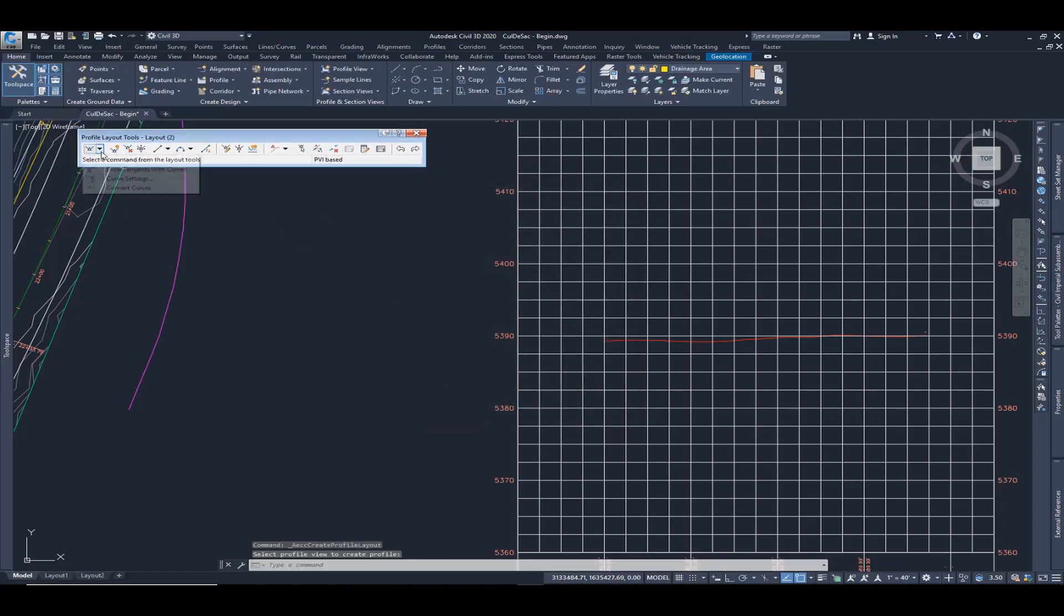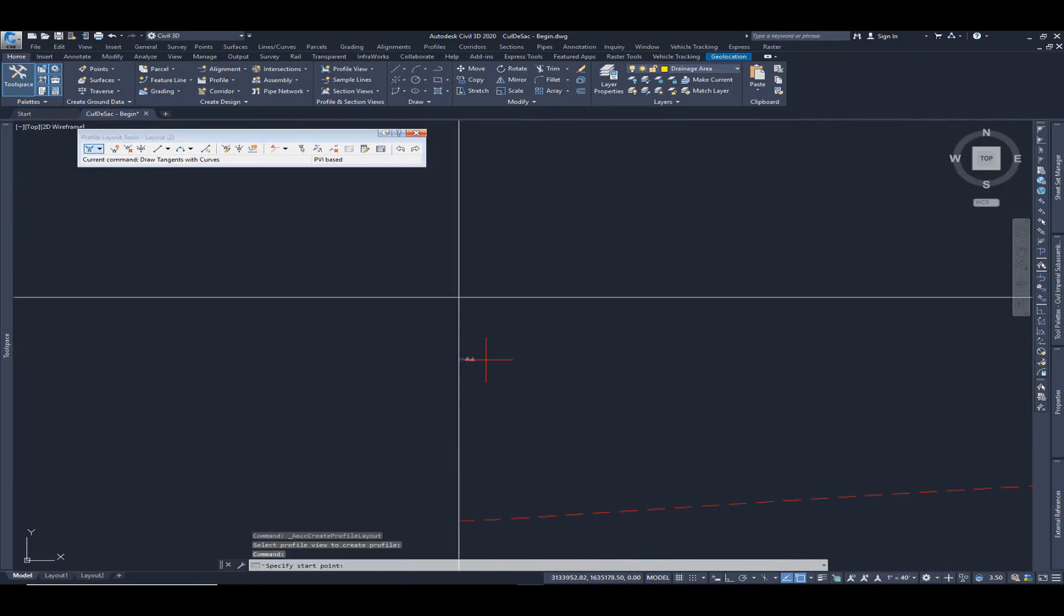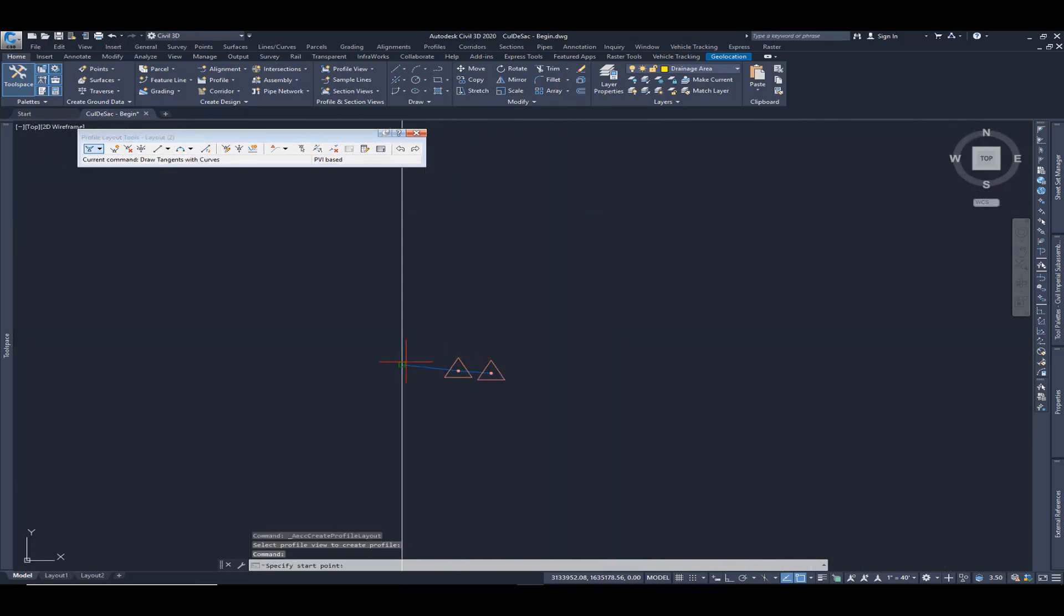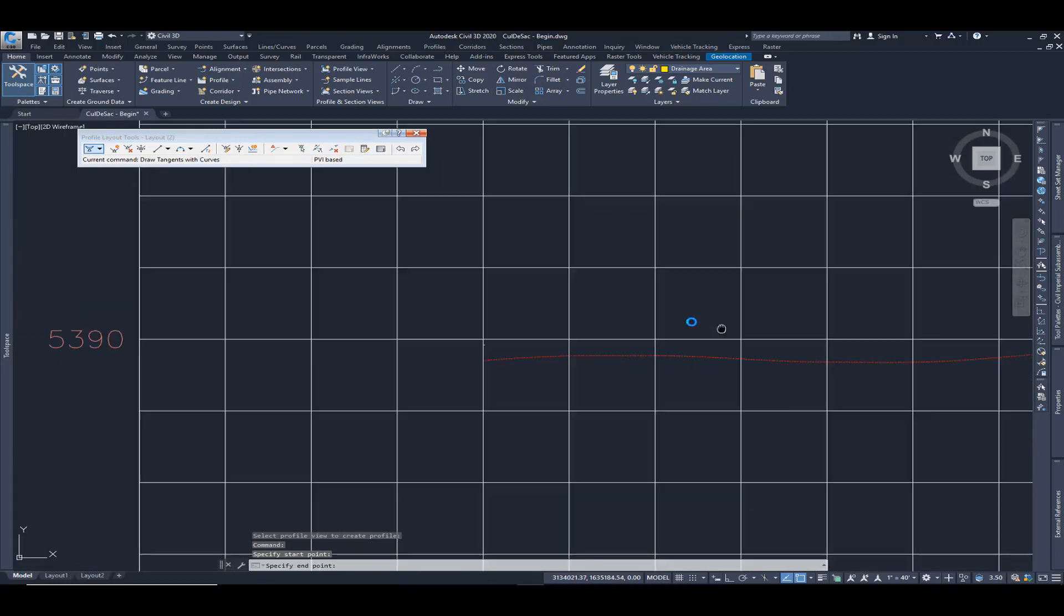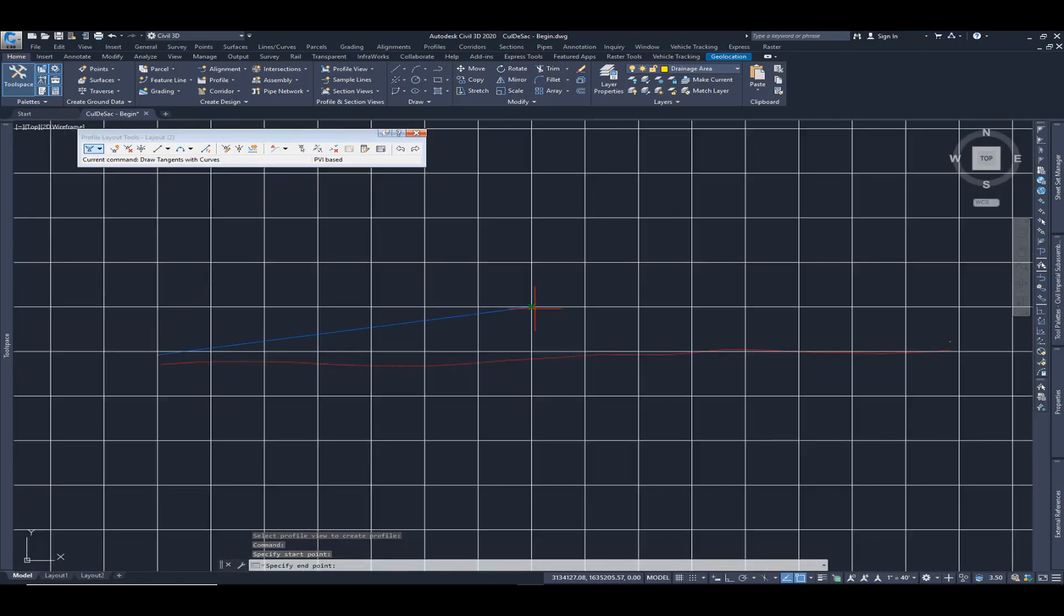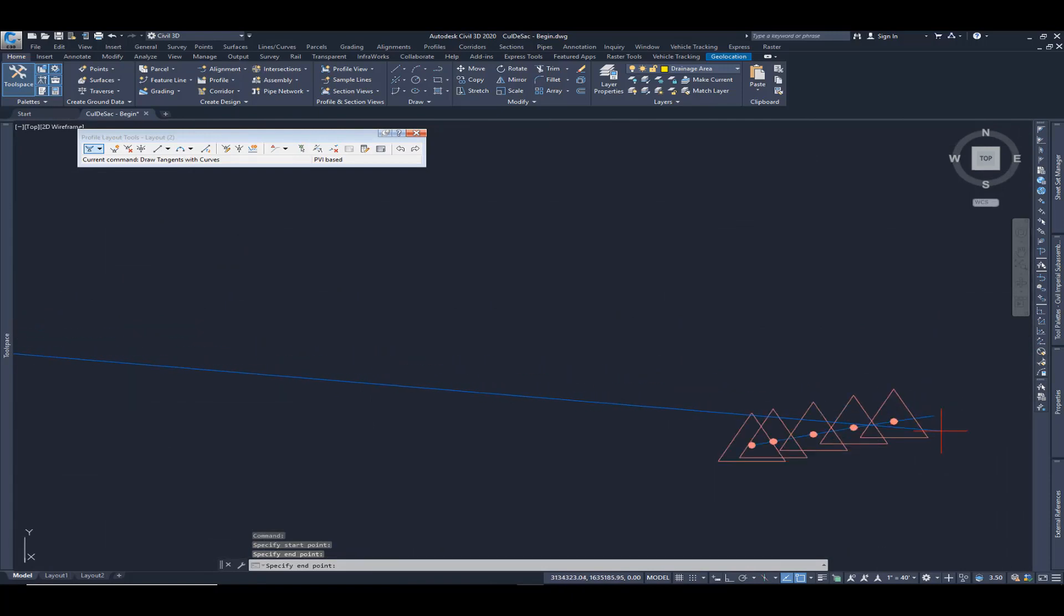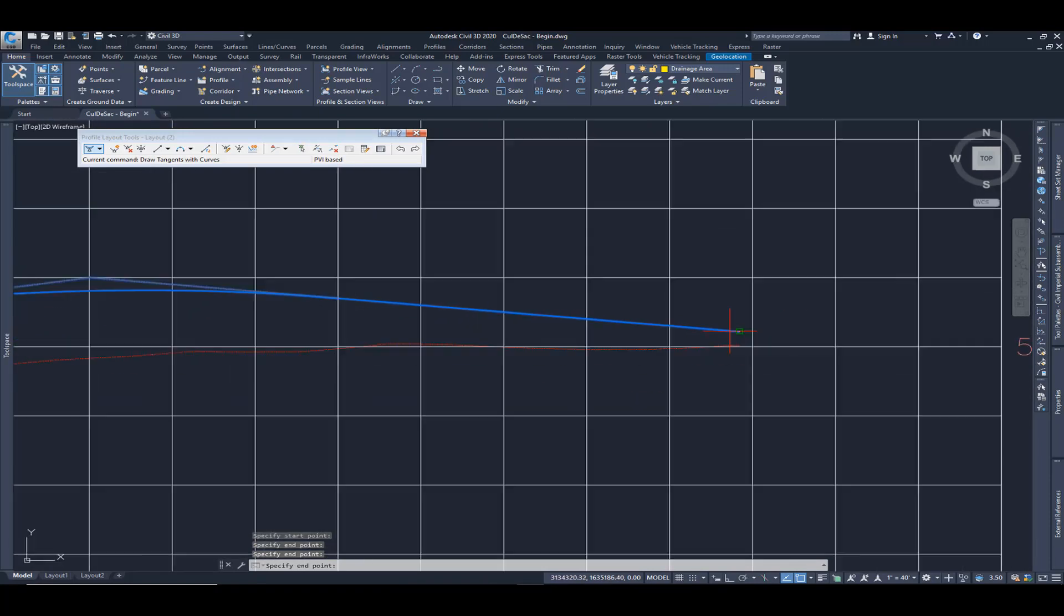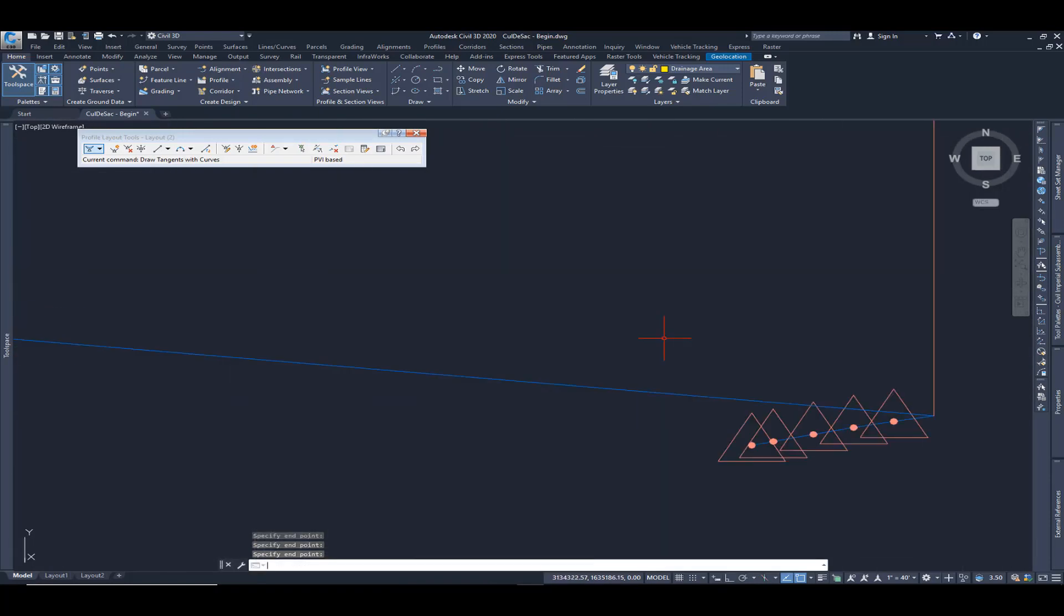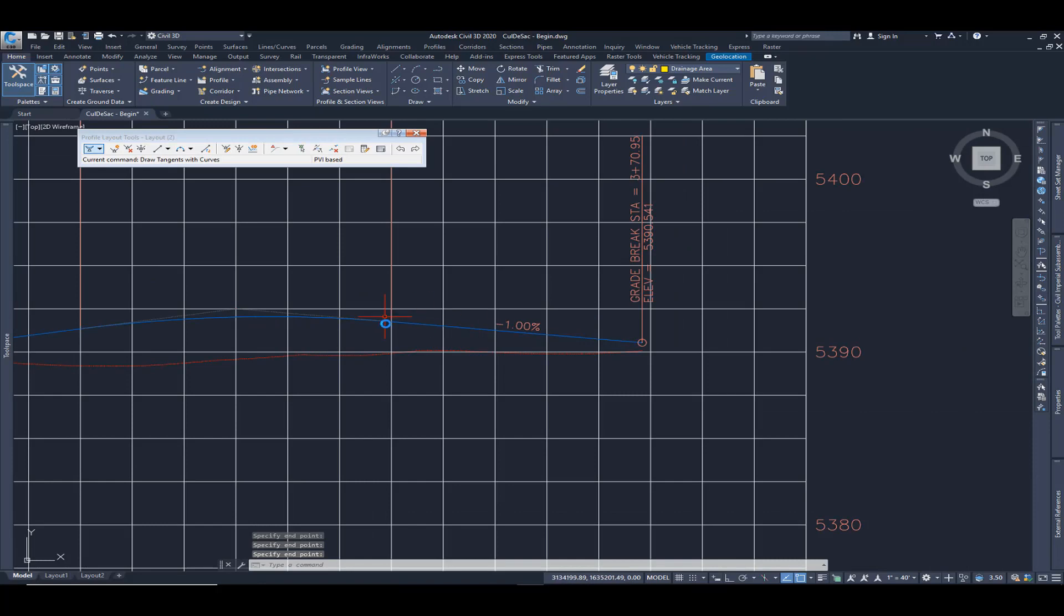Here I'm going to choose draw tangents with curves, and I'm going to start by tying into this finished grade. I'm just going to pick something roughly the center of that cul-de-sac and let's tie back into the finished grade on that downhill side.